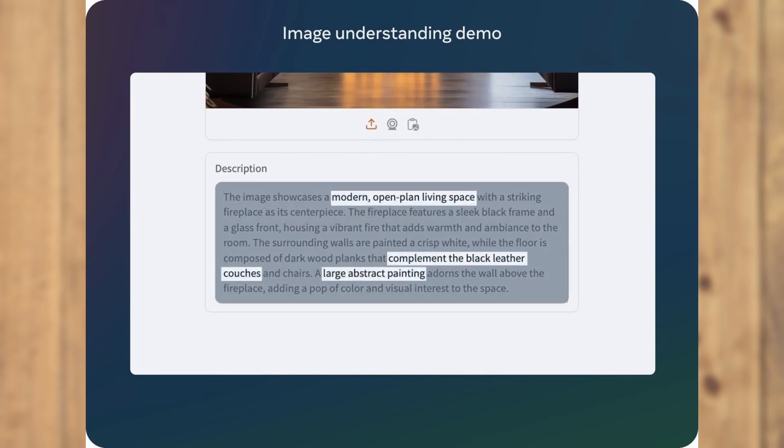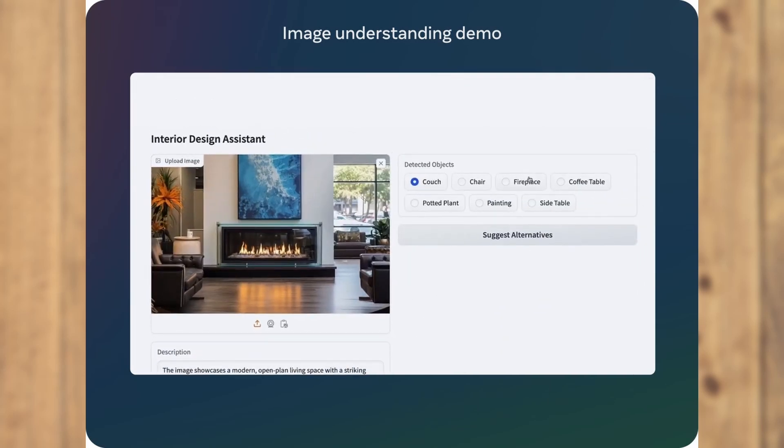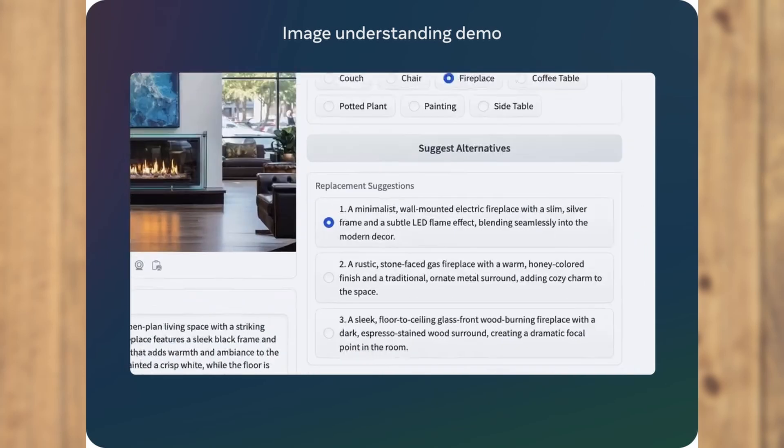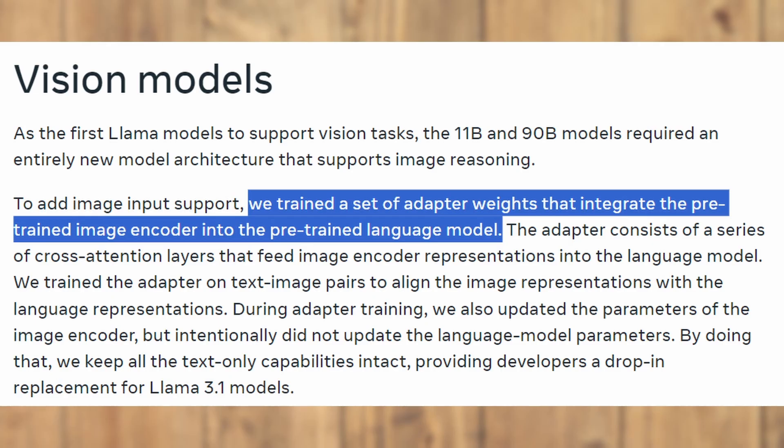But we can skip the benchmarks because we are going to test it ourselves and see if it fits our use case. If you're curious about how they handle images, Meta has integrated image encoders directly into the language model via adapter weights.